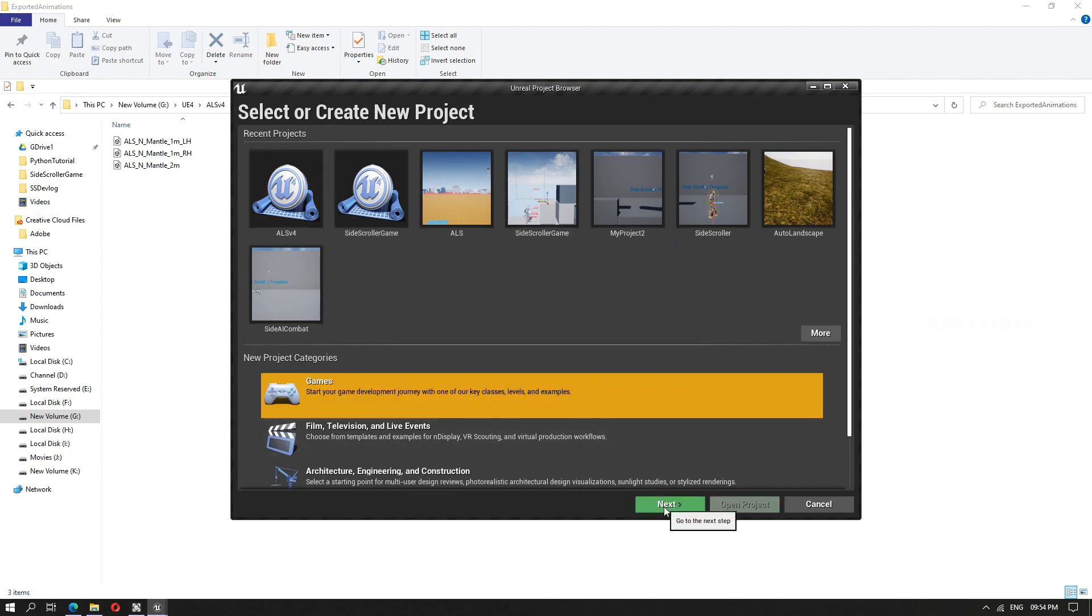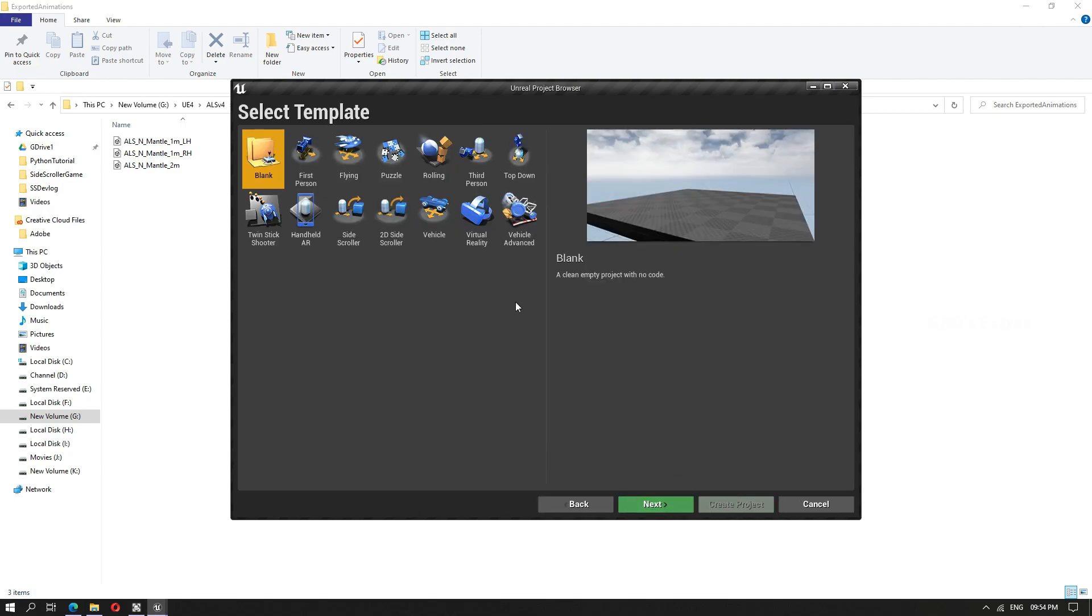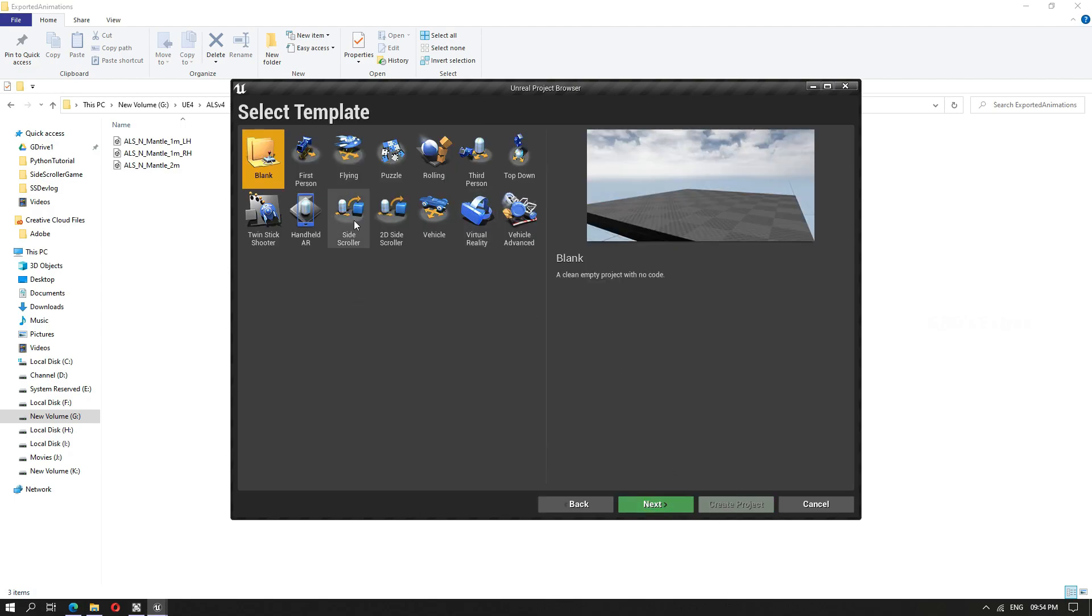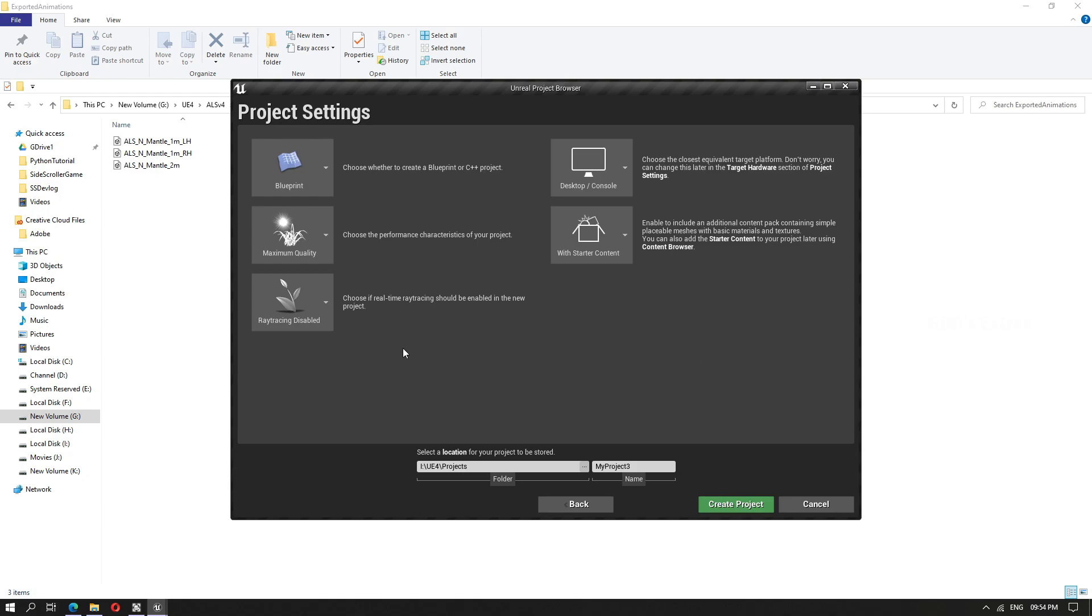I'll select games, then I'll select side scroller template. I'll show a couple of things with the side scroller template itself. But the logic remains the same for any third person template. I'll just keep the defaults. Side scroller tutorials.